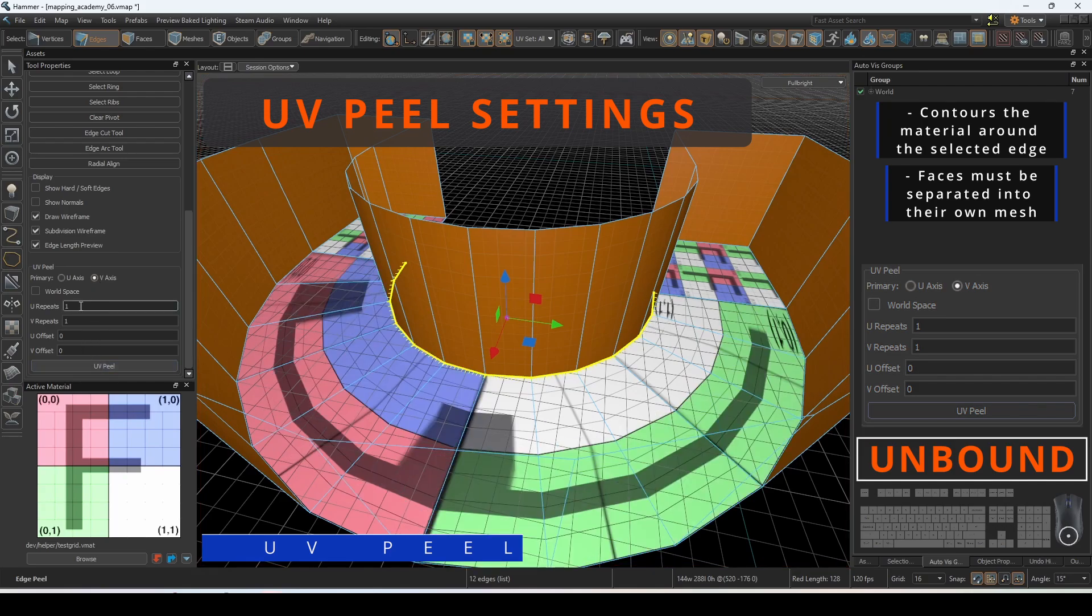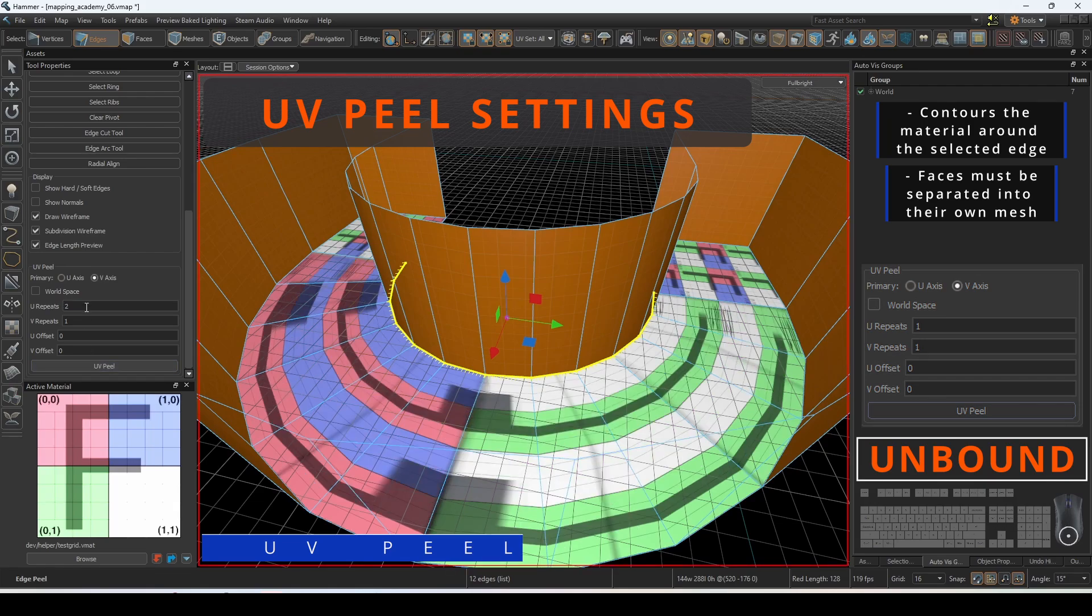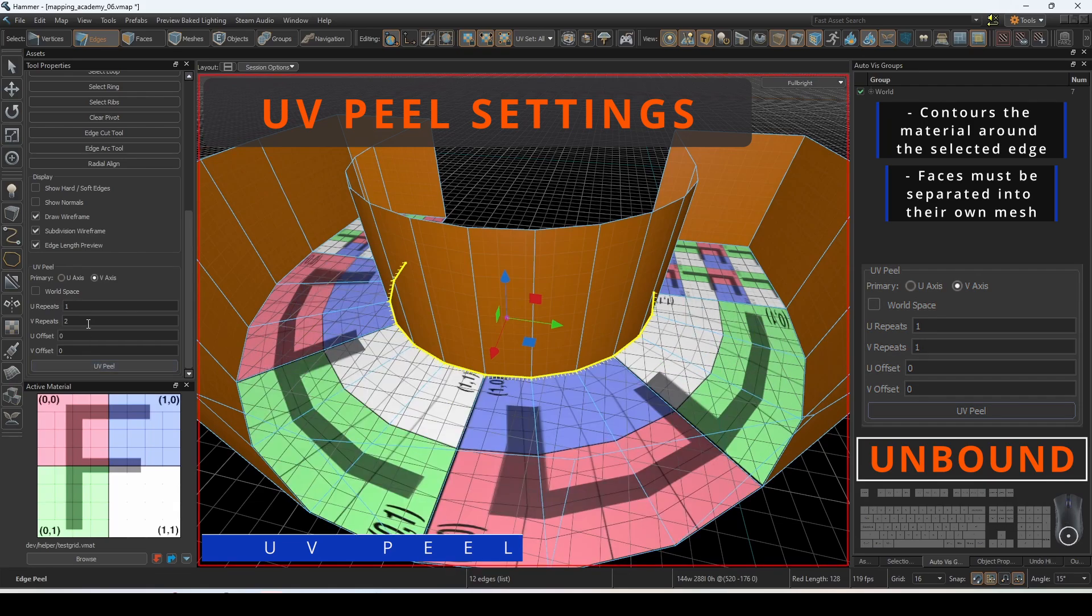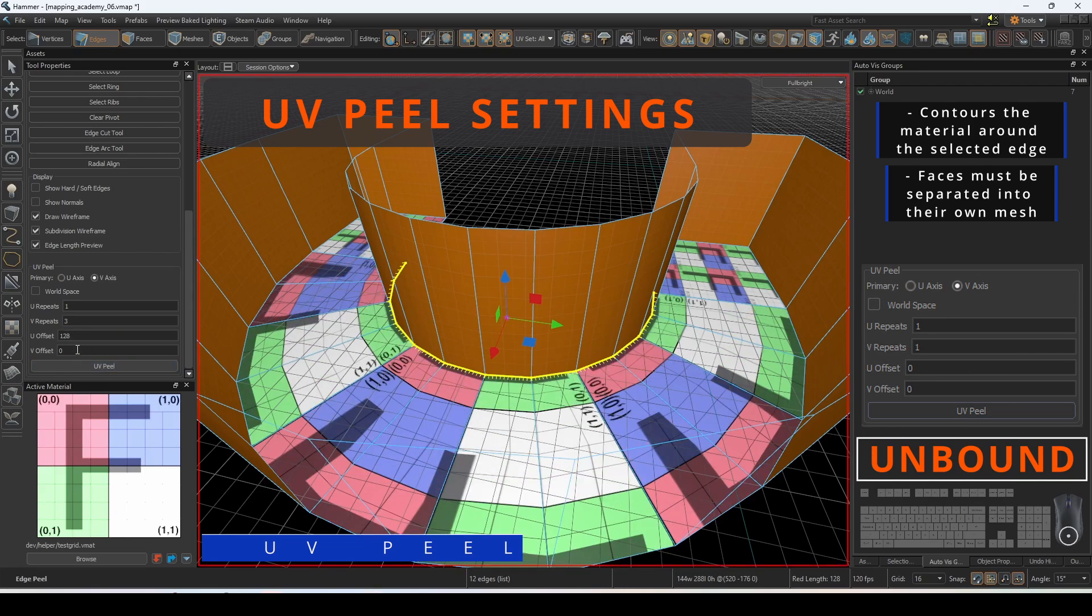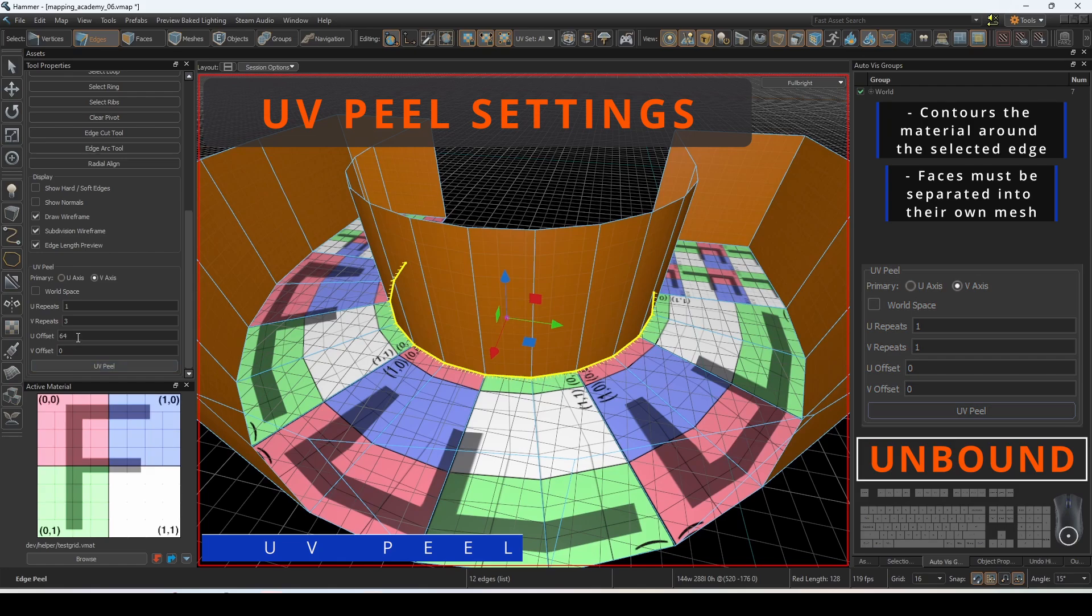Modify the U repeats and V repeats to determine how many times you want the material to be tiled across the ring. The U and V offset determines the number of hammer units that the material will be shifted from the UV peel.